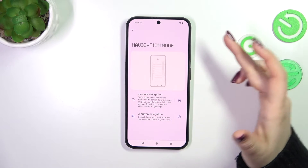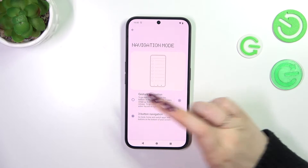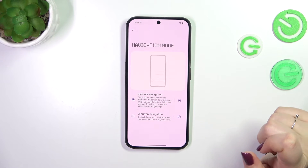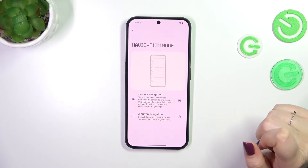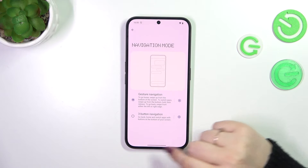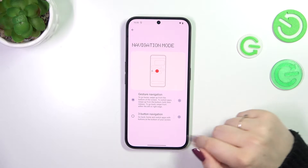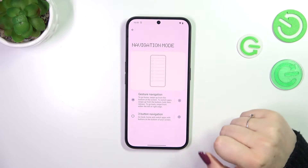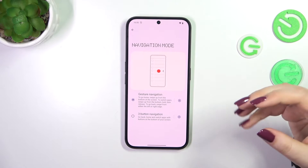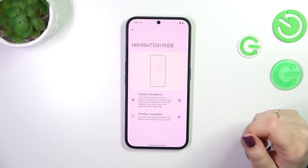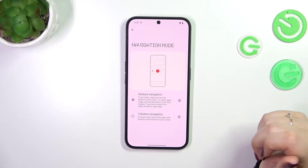To set gestures, tap on the gesture option at the top. As you can see, instead of the three buttons, you now have a single line at the bottom which is responsible for the gesture actions.